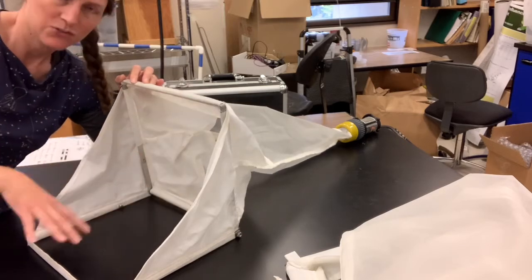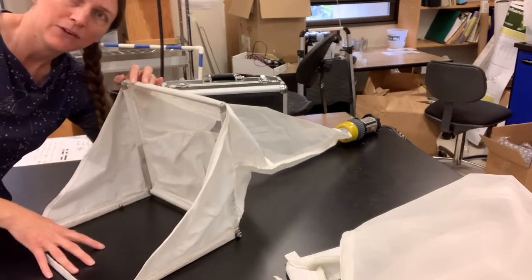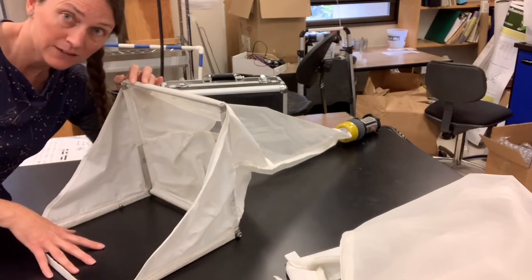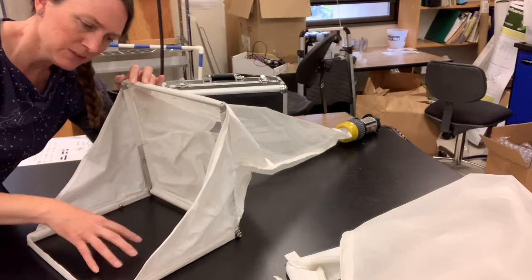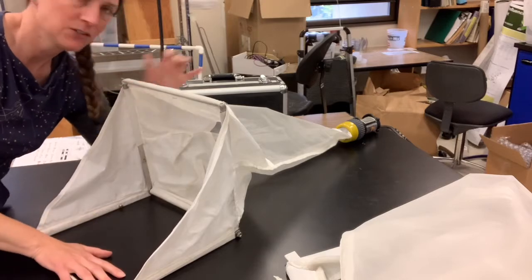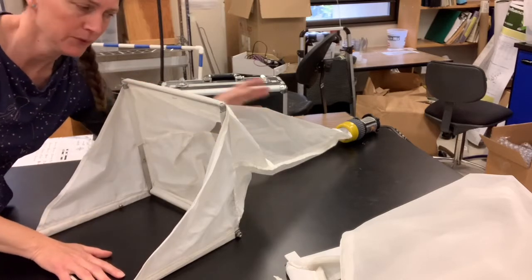And so this is a really great method for quantitative sampling of stream bottoms. And again, it's called a server sampler.